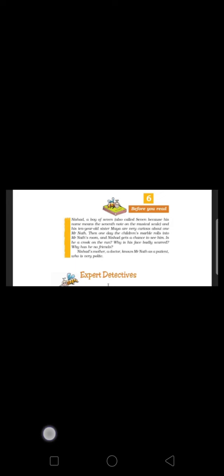Good morning to everyone. Now we start second part of Expert Detectives.